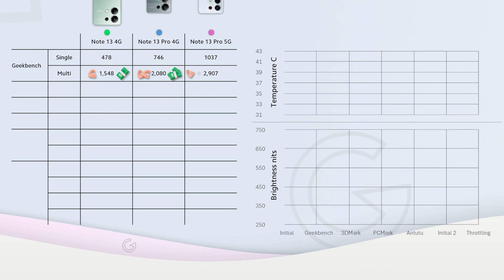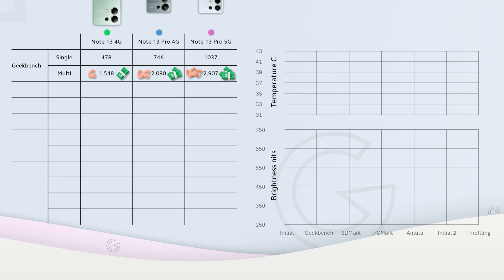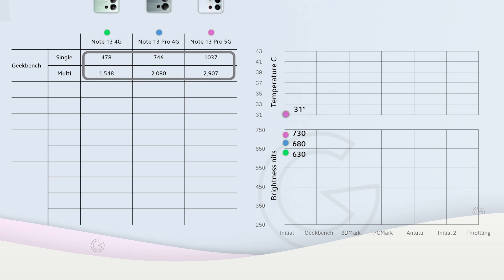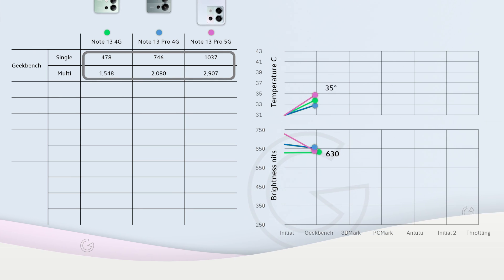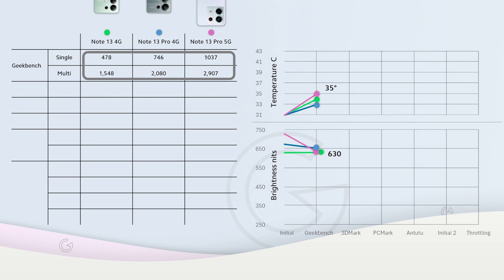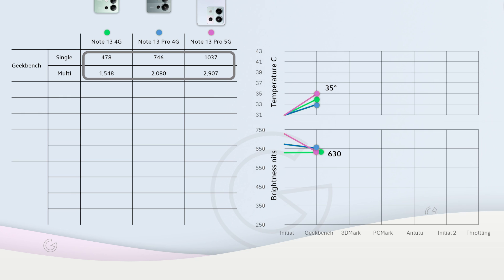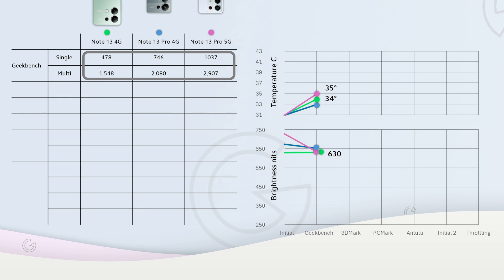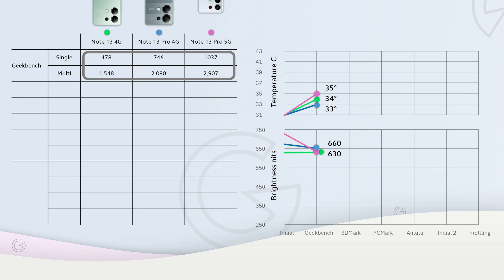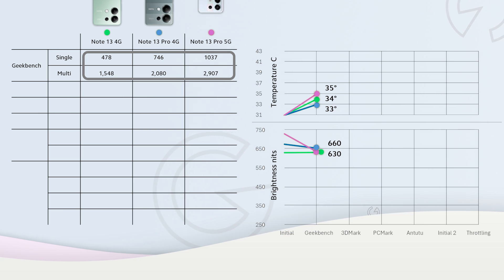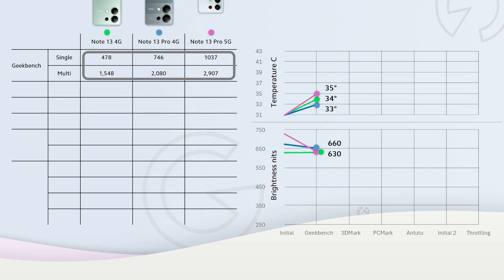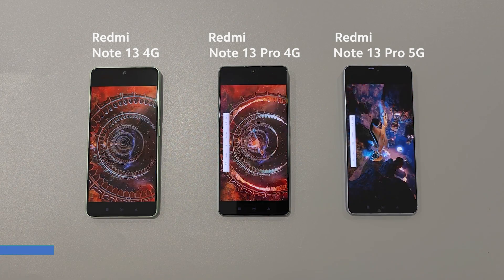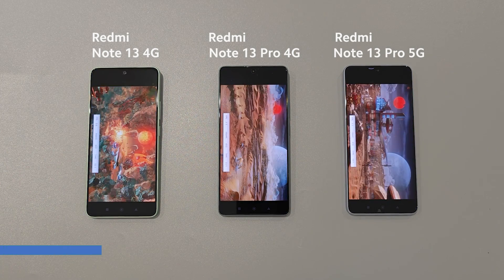Overall you pay more you get more, at least in Geekbench which is a good indicator of CPU performance. All phones started with 31 degrees. Note 13 Pro 5G with the highest score reached the highest temperature of 35 degrees and the brightness dropped a little around 100 nits. Regular Note 13 reached 34 degrees. Note 13 Pro 4G is the coolest with 33 degrees and the brightest at the end.